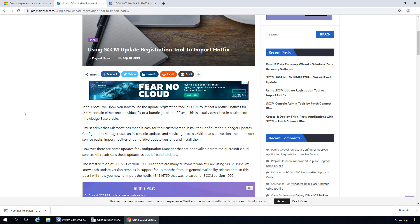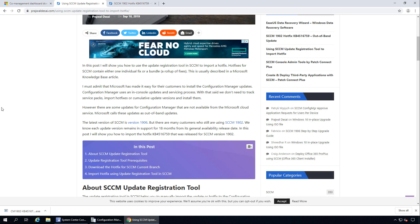Let me first cover how you install updates in SACM. You open the console, go to the Updates and Servicing node, check for updates, and when an update is ready to install, you install it. These are called in-console updates. There is another kind called out-of-band updates, which Microsoft releases for a specific version to fix a specific issue. These are not available from the Microsoft cloud service, so you have to first download the update from the link provided in the KB article and then use the Update Registration Tool to import it.